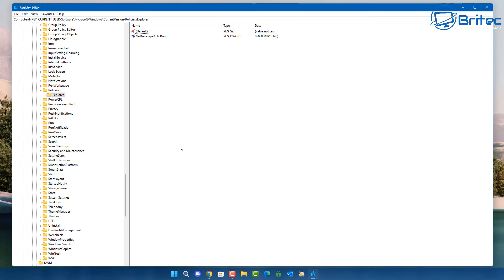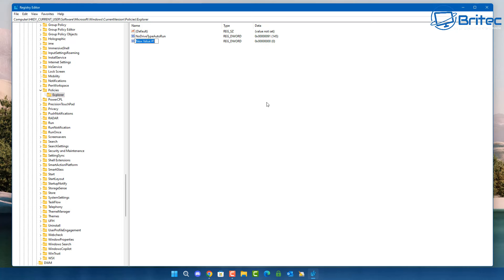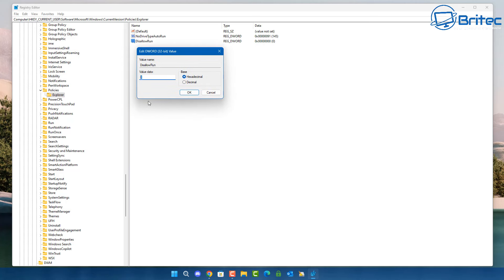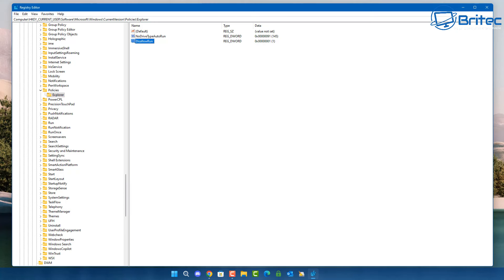Inside the Explorer folder, on the right-hand pane, click New > DWORD (32-bit) Value. We're going to give that value the name 'DisallowRun'. Once you've got that, double-click on it to open the value and give it a value of 1, then click OK.